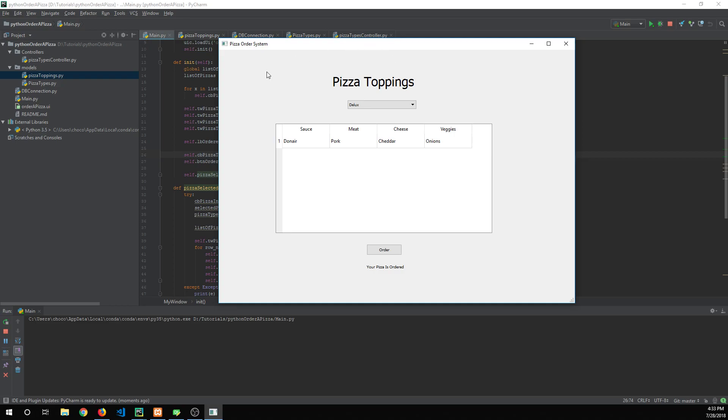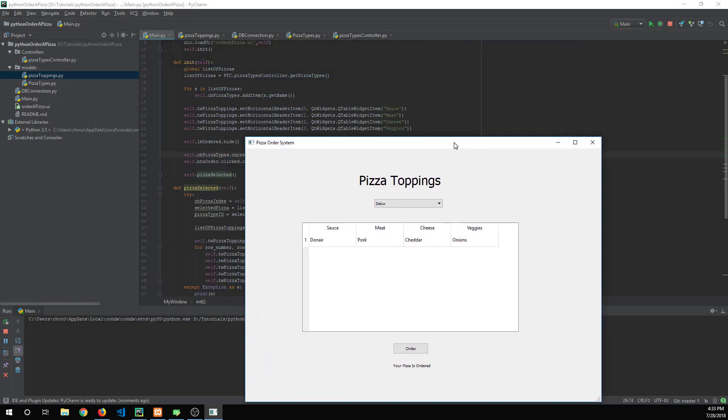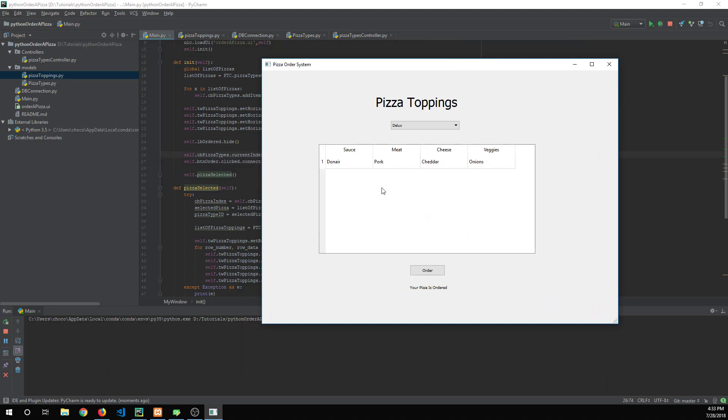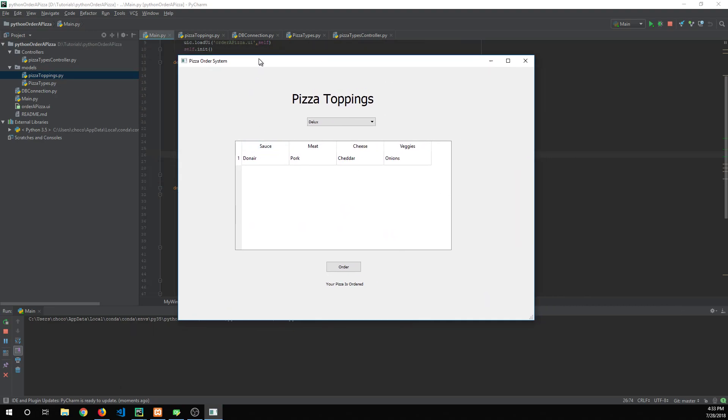You'll learn about Python's object-oriented ability and also how to make a GUI with the Qt designer which is kind of cool, and also how to connect to a database.